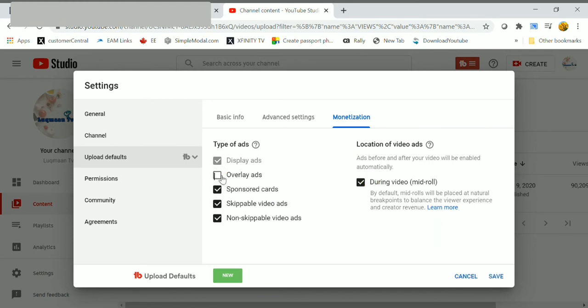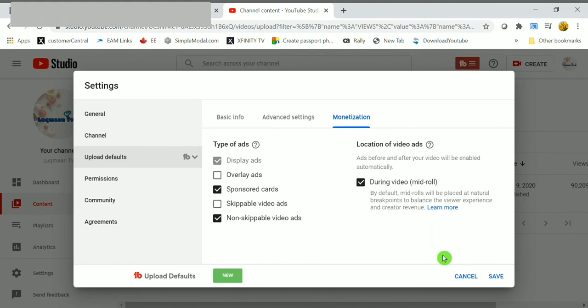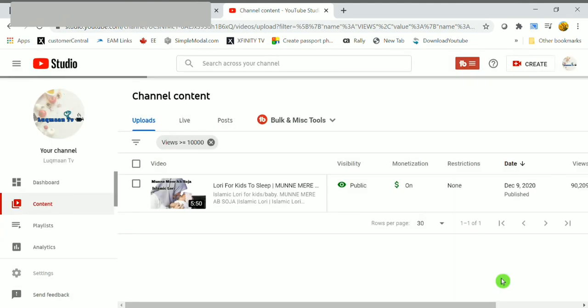Here click on settings option. Here select upload defaults. Click on monetization option. Here check the during video mid-roll ads and uncheck the overlay ads and skippable video ads. With that, what happened means these are the upload defaults for your upcoming upload YouTube videos. Finally, click on save option.